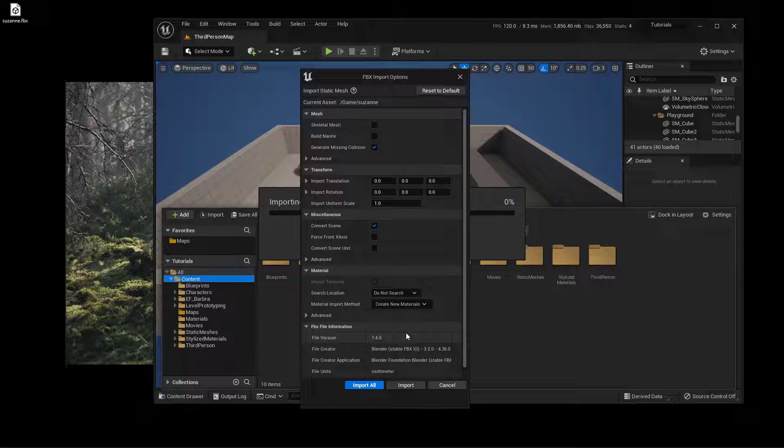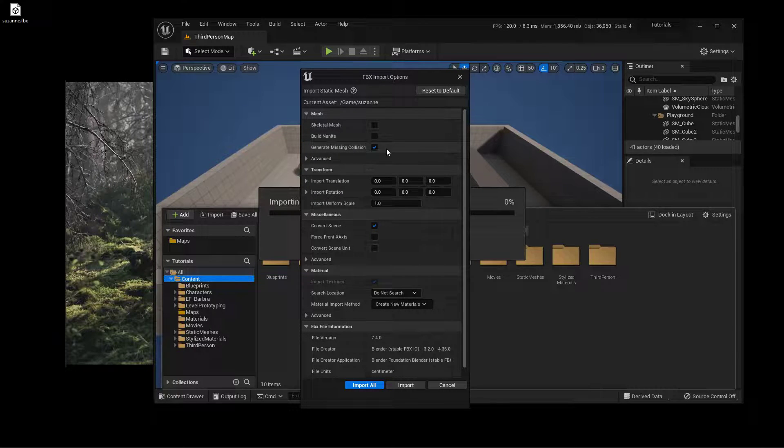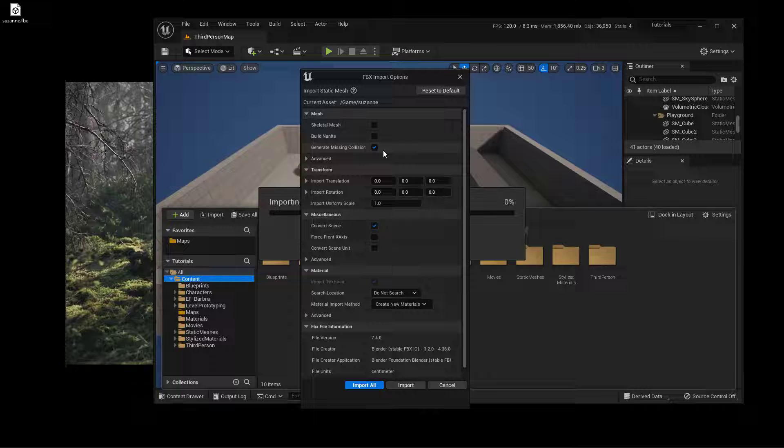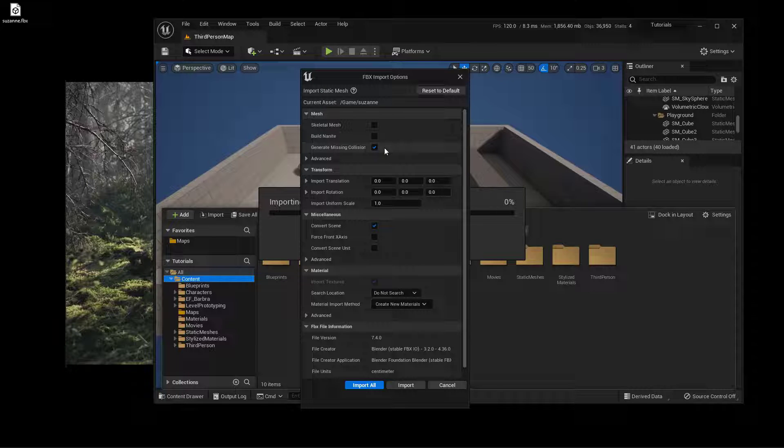Now one other thing you may or may not want to deal with is: do you want it to actually generate the missing collision? We didn't create collision on this object. That's an entirely other video, so I'm going to just leave this as default. So it'll create it for me.